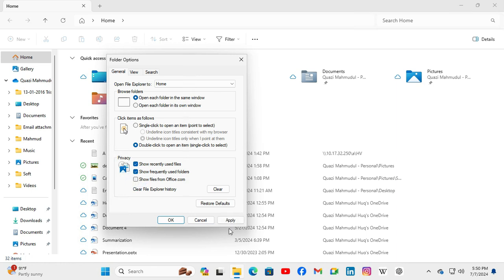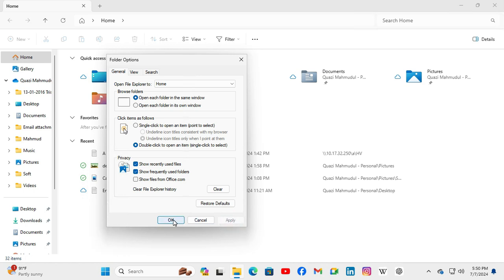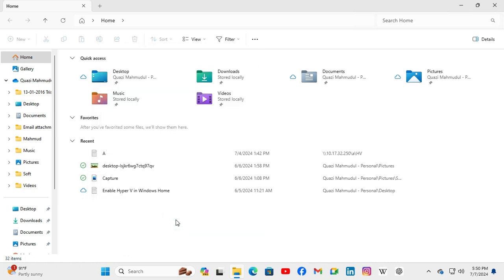Now click on Apply and then click OK. Hope this troubleshoot will solve your issue.